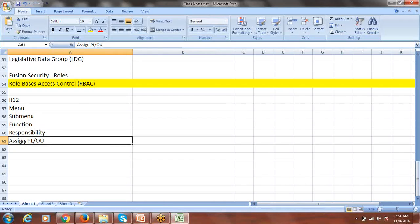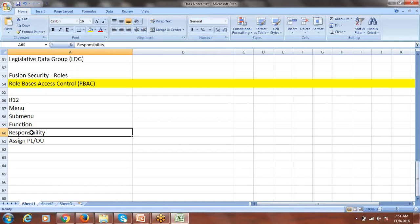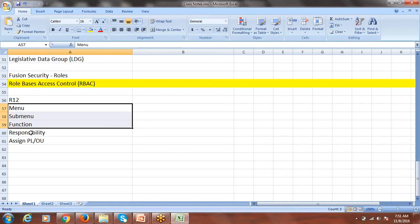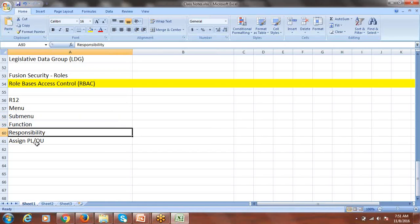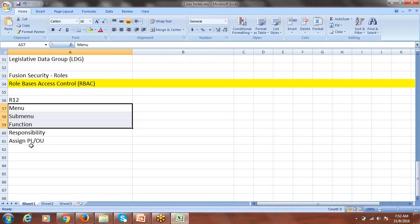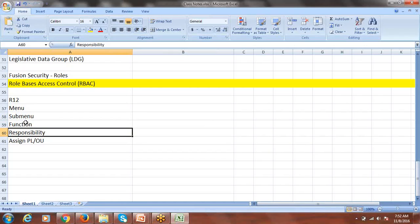We create responsibilities in EBS to establish connectivity. Without the responsibility concept, you cannot assign a primary ledger or operating unit to a menu, sub-menu, or function. The responsibility connects the menu or sub-menu functions with the primary ledger and operating unit. In Fusion, this responsibility concept is not required — they made it much simpler.